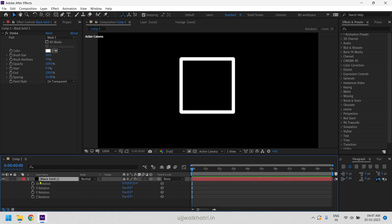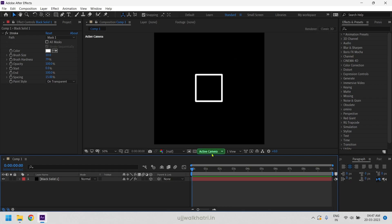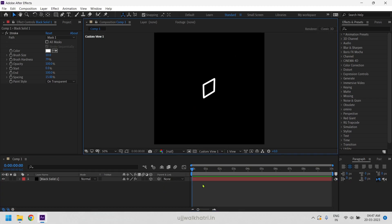We will now start creating a 3D cube. To do so, go to active camera and select custom view 1.